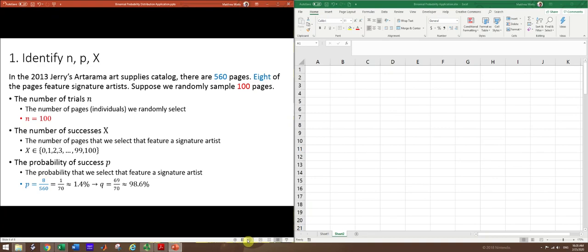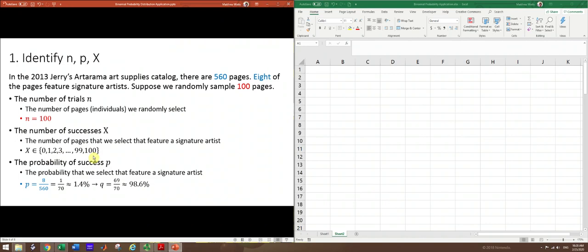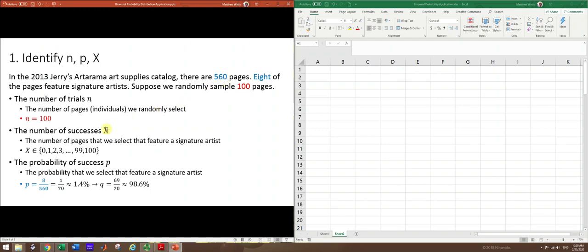In our problem, you can see that we are randomly sampling 100 pages. So the fixed number of trials n is 100. The number of successes is going to be some whole number that ranges from 0 up to n. So 0, 1, 2, 3, up to 100. Any whole number between 0 and 100. Now we're going to say that a success when we sample one of these pages is that it features a signature artist. Since 8 of the 560 pages feature a signature artist, the probability of success is 8 out of 560. This reduces to 1 over 70. So 1 out of 70 pages feature a signature artist. And that's about 1.4%.